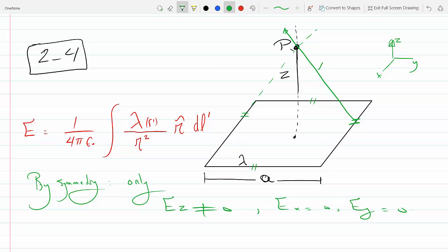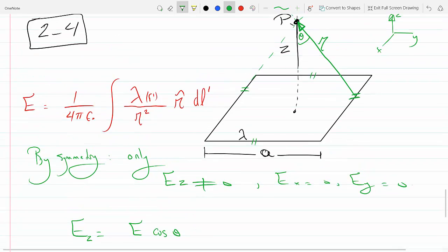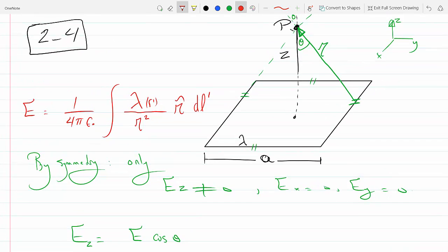The separation vector goes from the source to the field point. If we call this angle theta, then Ez equals E cosine theta. If we connect this point with the corner and make a 90-degree angle, and this side of the square is a, then this half-side is a over 2.